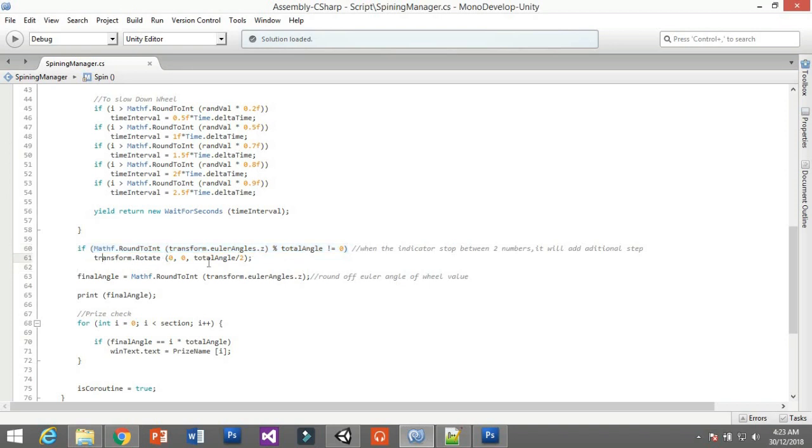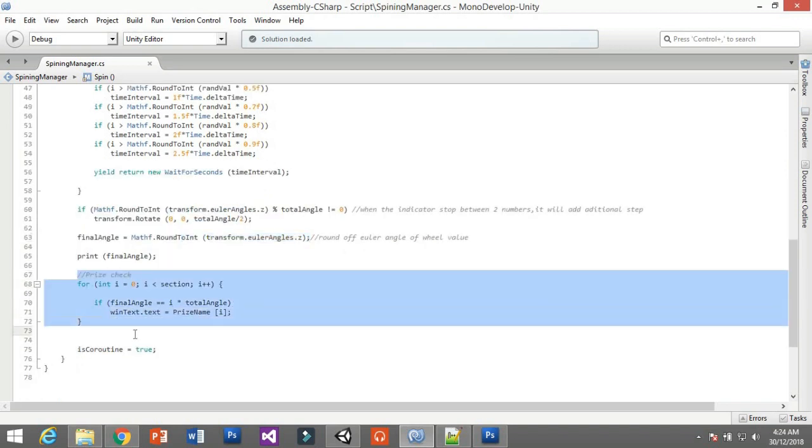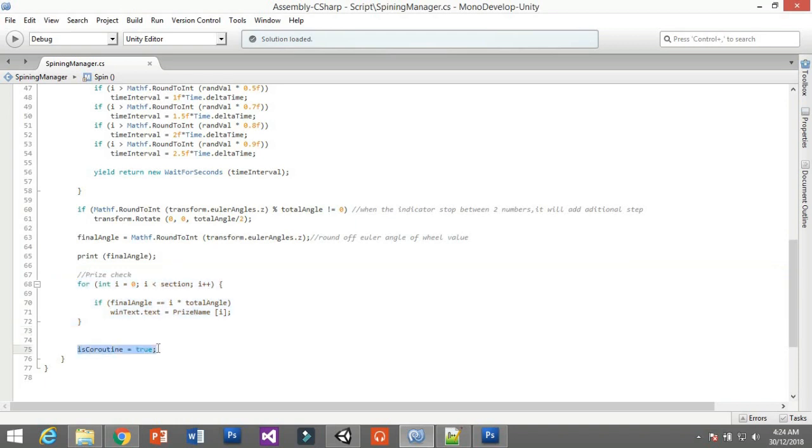After they stop, they will get the total angle, which is the final angle that it stopped at. If they stop between two prizes, it will toggle up a little bit. To do that, just use this function. It will toggle up a little bit. After they stop, this program will get the final angle and then this final angle is used to check the prize. For the check price, just use this loop.